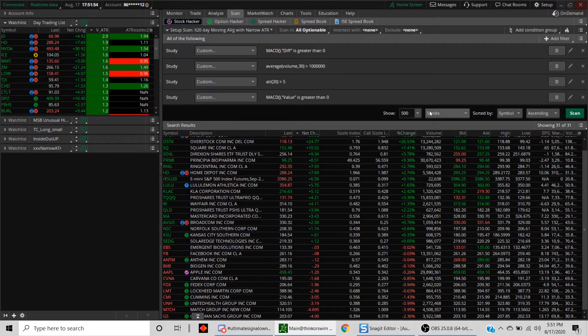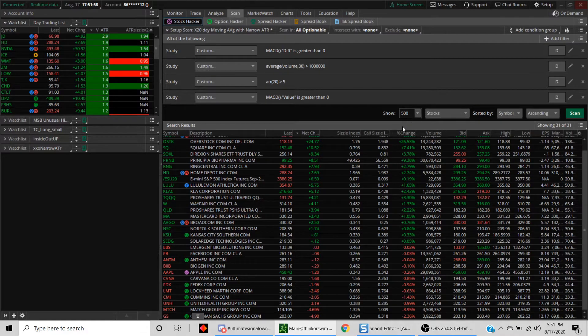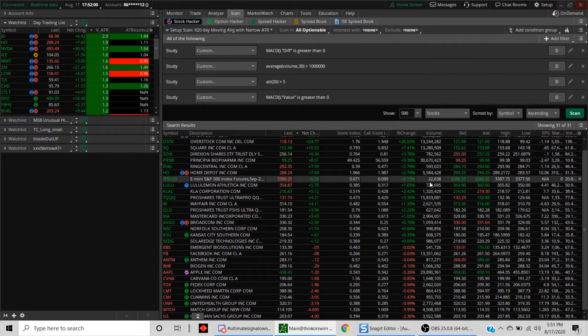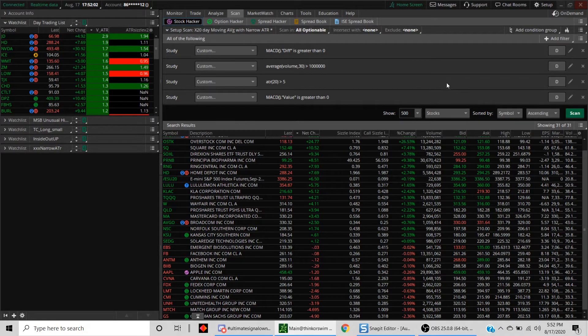As I showed you, you don't need to be a coder. You don't need to write any ThinkScript code on it. All you need to do is drag and drop and you should be able to create some simple scans.